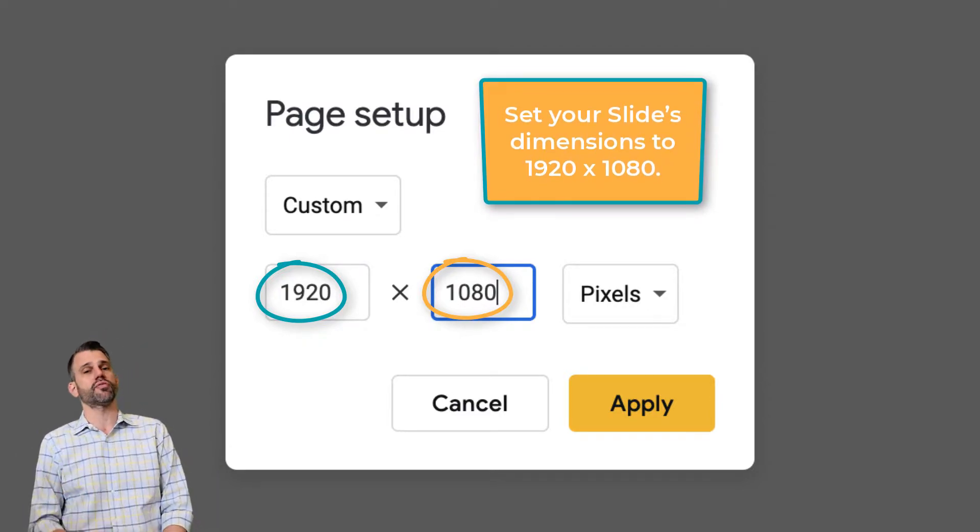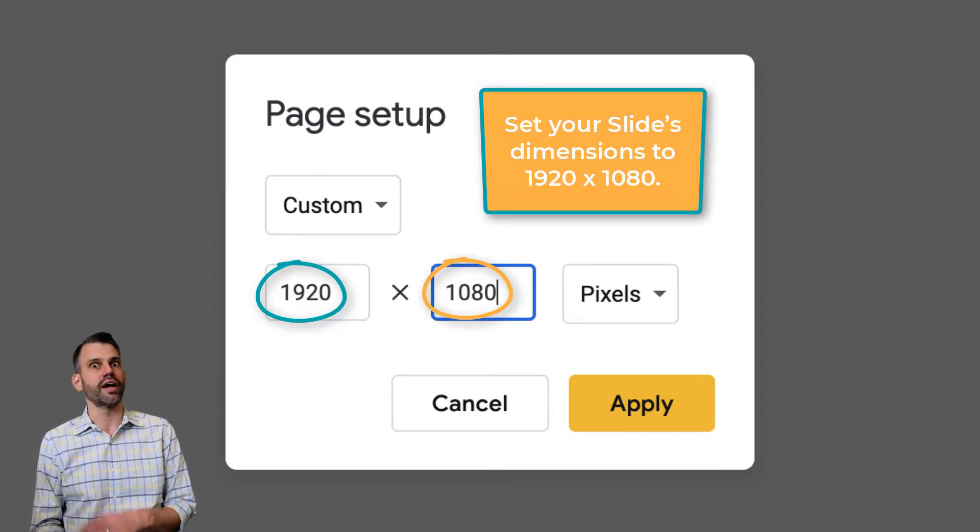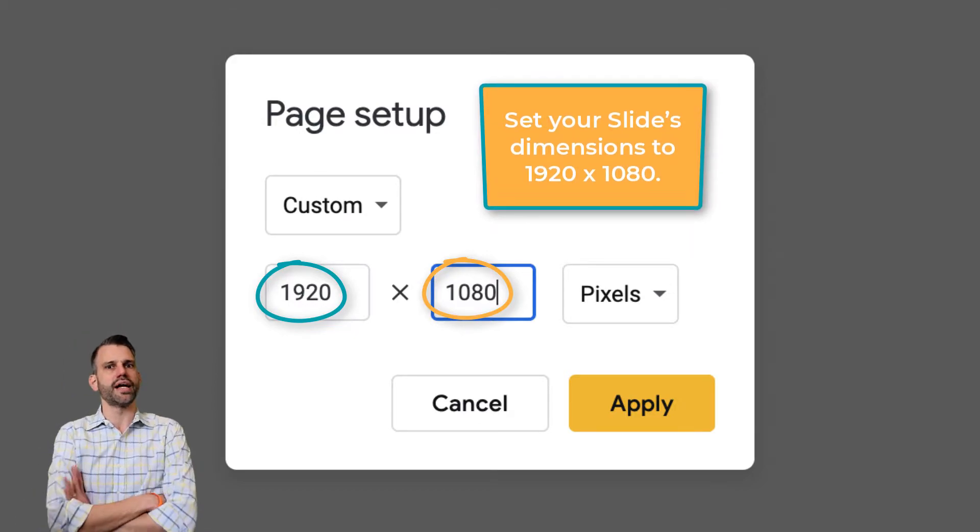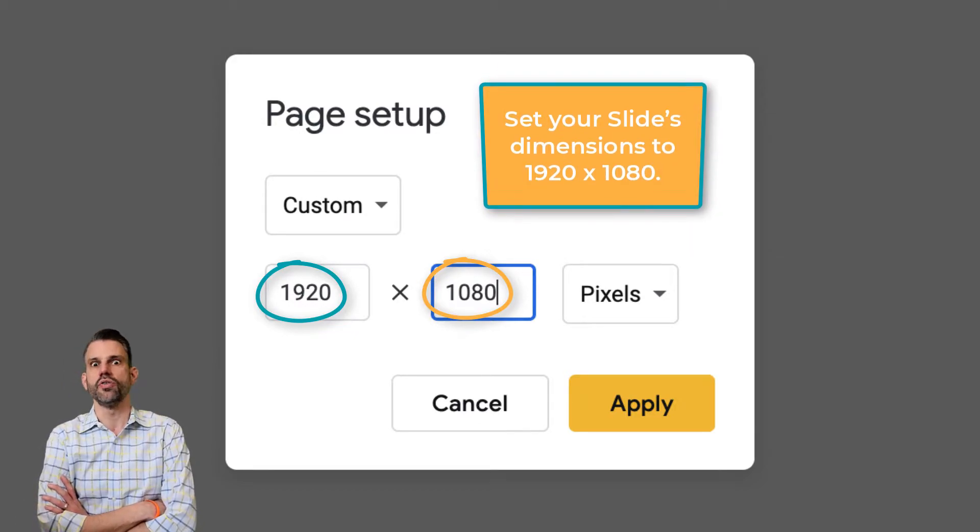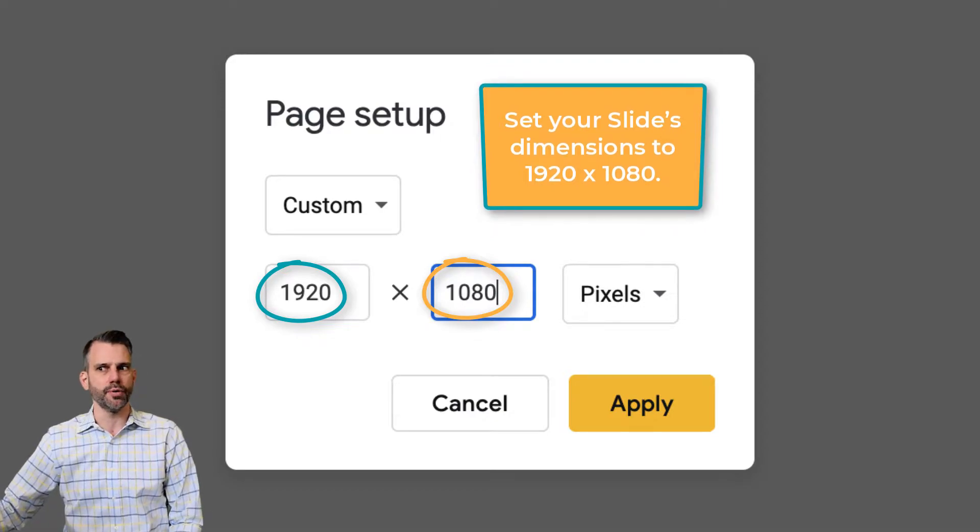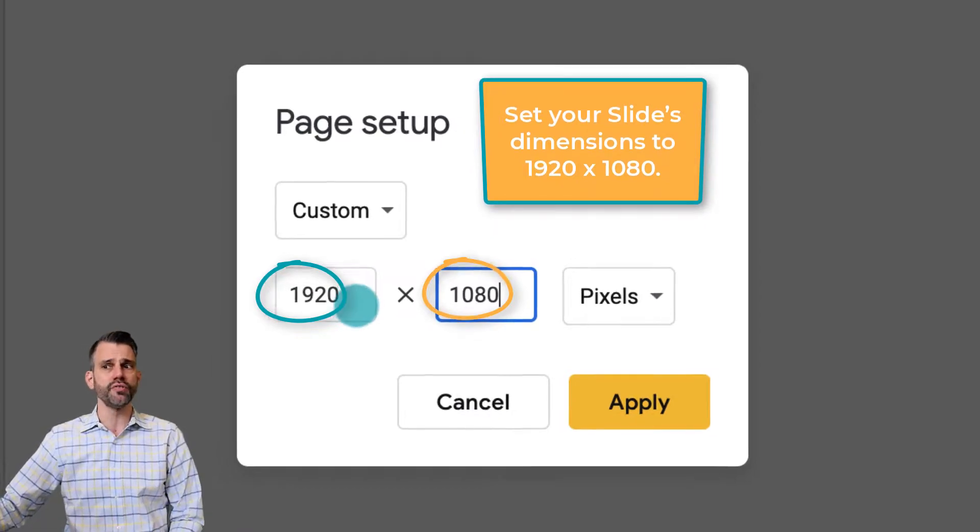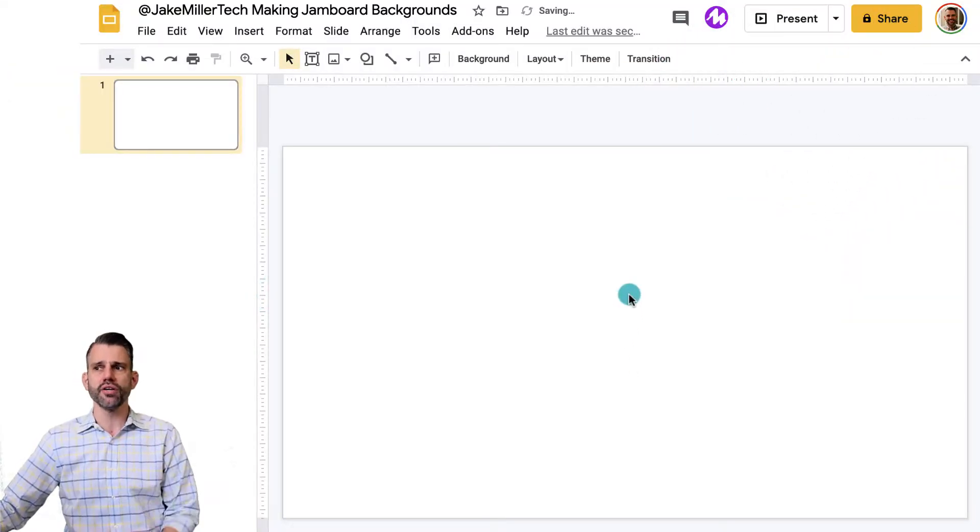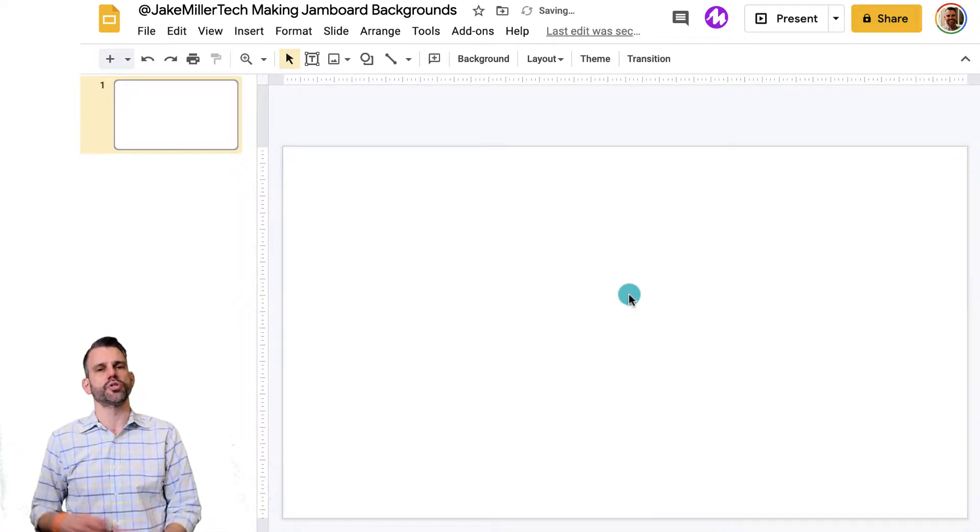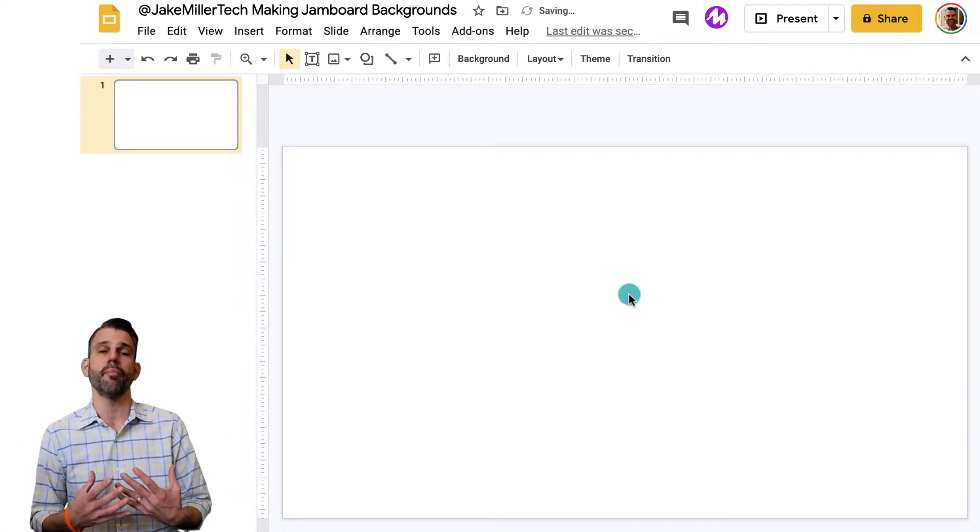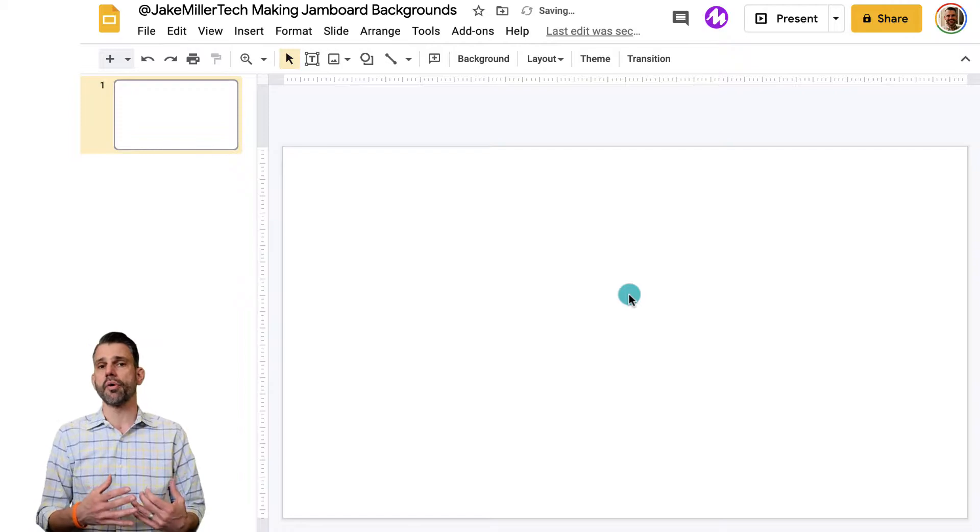But if you plan to use different slides every time, you're going to want to write down that number 1920 by 1080 somewhere so that you could always make sure you're selecting the right number. Once you've done that and then select apply, you'll see your layout of your slide is a little bit different from what you're used to. But otherwise, you're ready to start making what your background is going to look like.